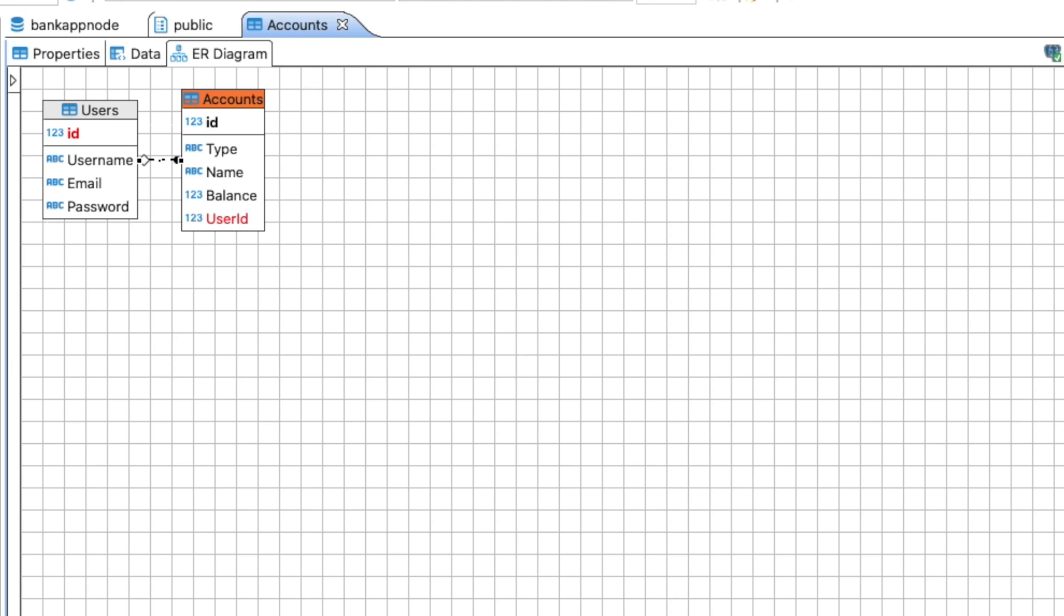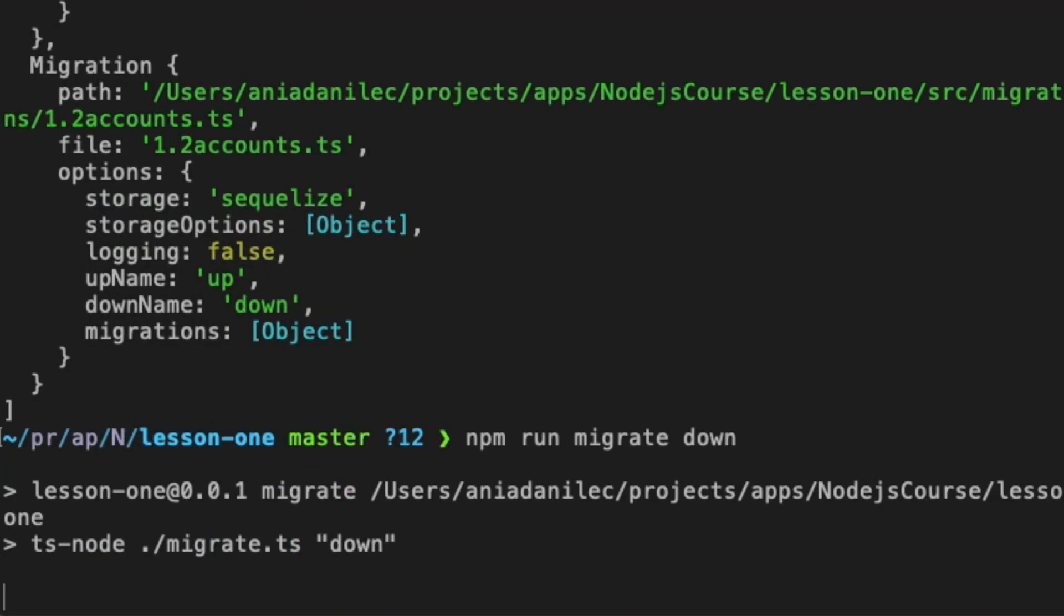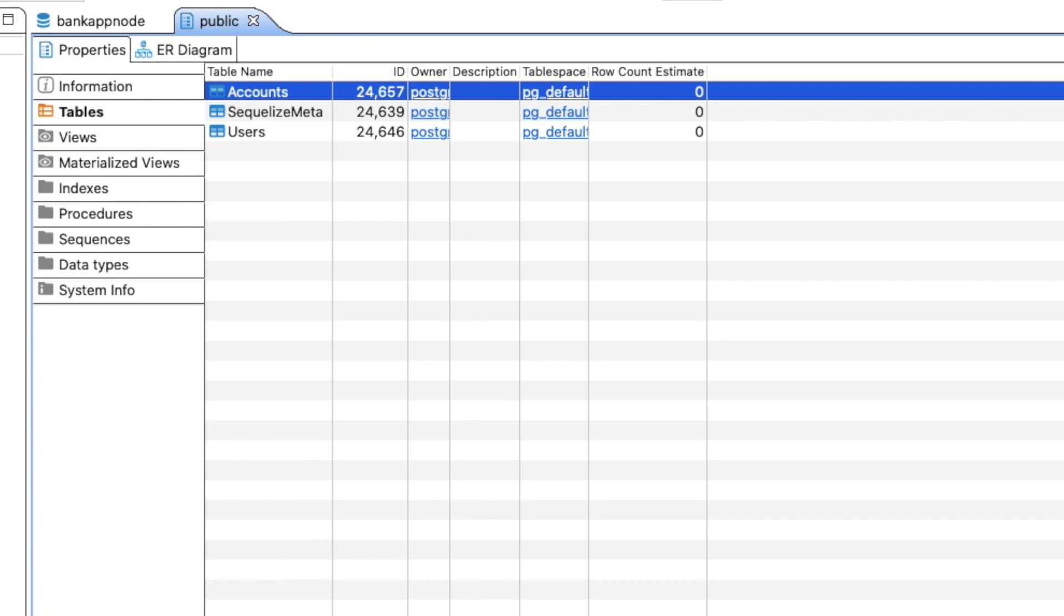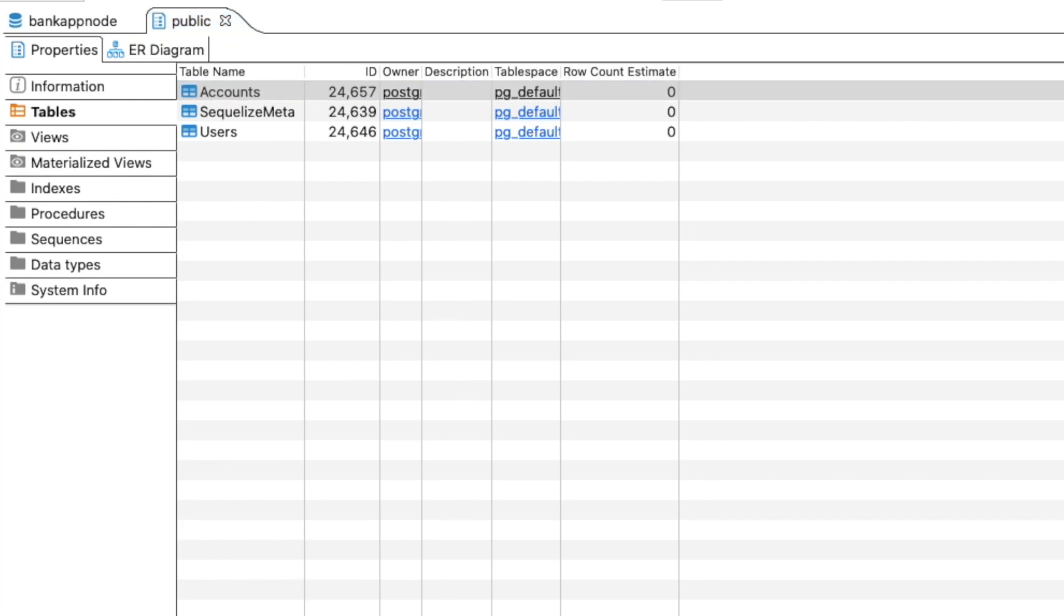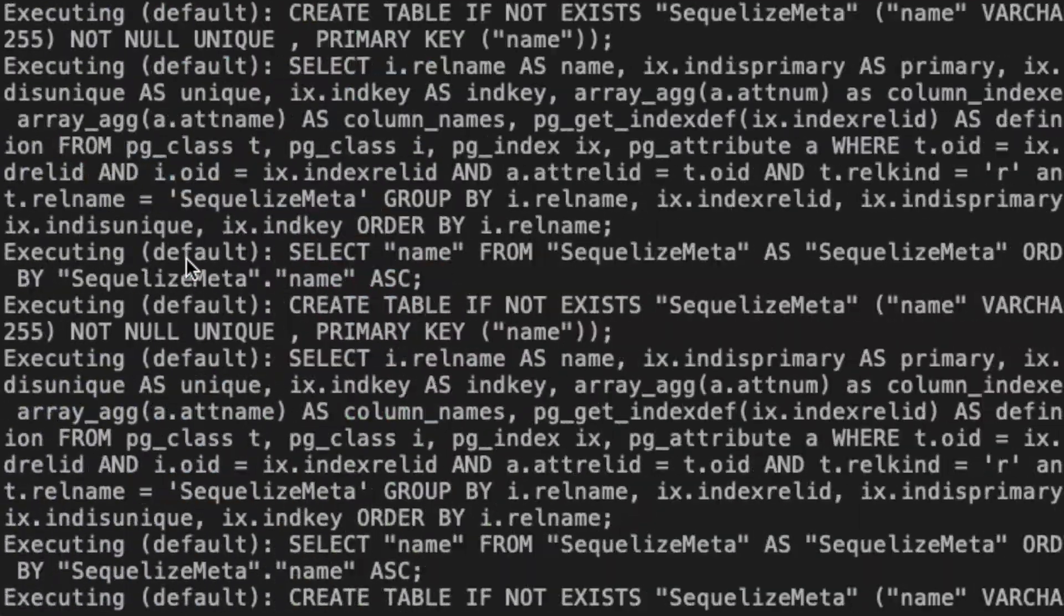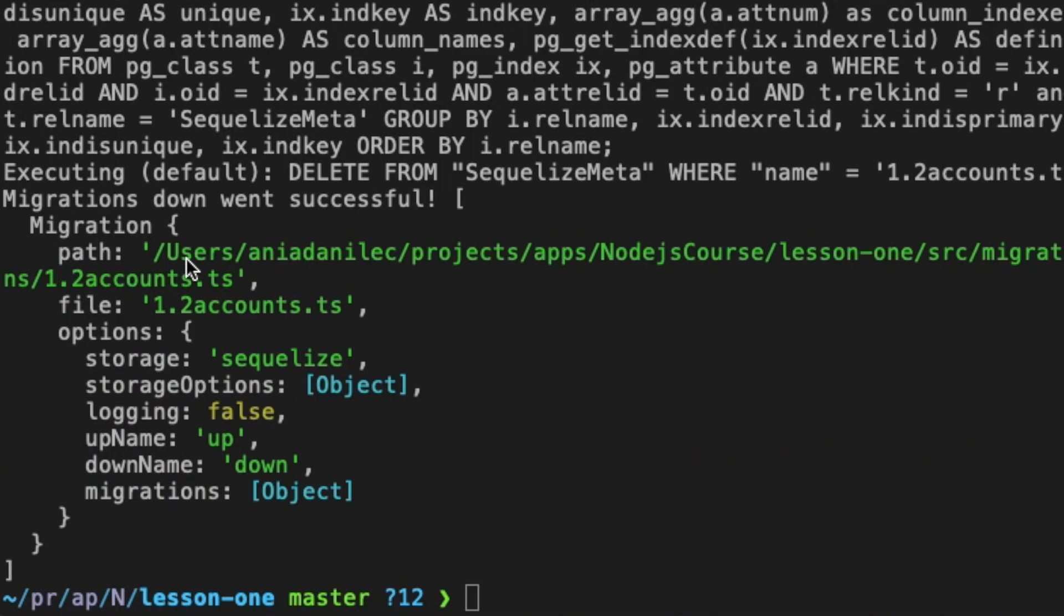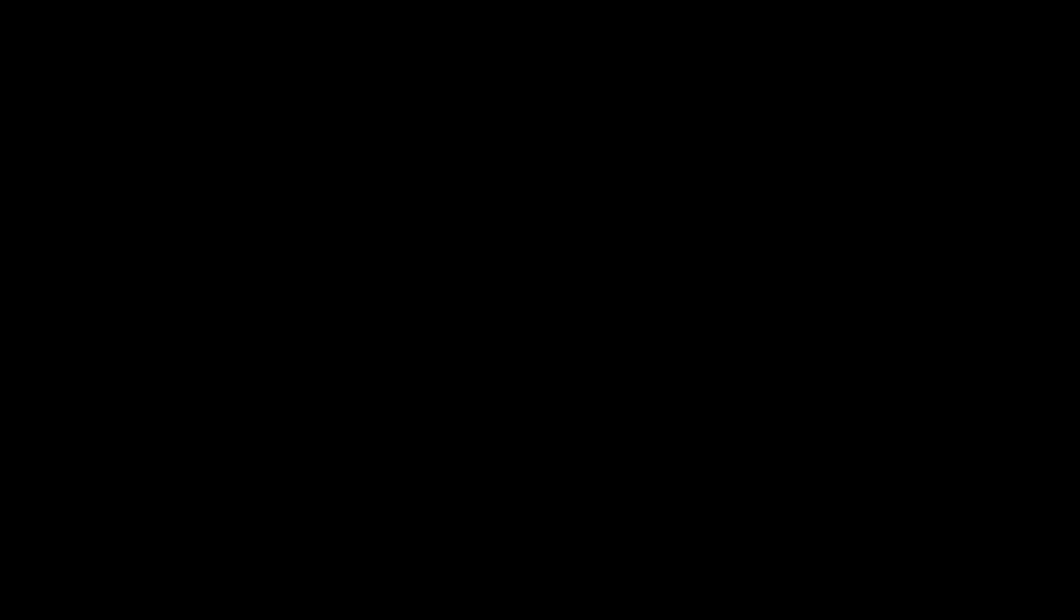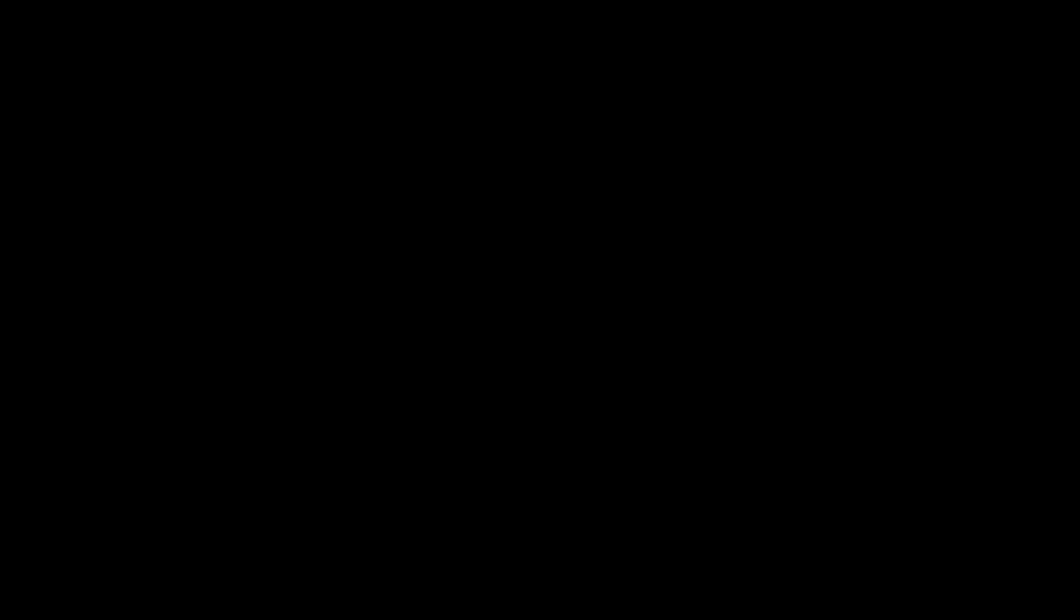Let's now get back to the terminal and let's try migrate down. In migrate down, it's a little bit different story because it will work only on one file. You can see here that only accounts table was dropped. Let's do it again. And voila, it's even written here that file 1.1 users was used for this migration and here there are no users table anymore.